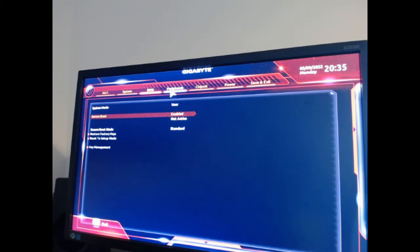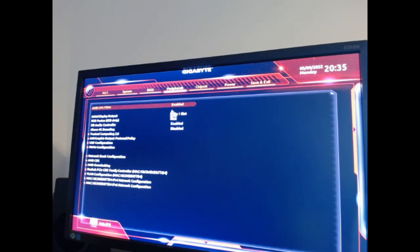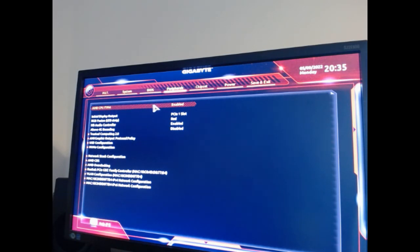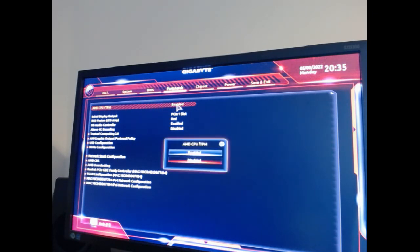The second thing you need to do is go into peripherals. At the top, you have AMD CPU FTPM, and this also has to be enabled. By default, it's actually disabled.